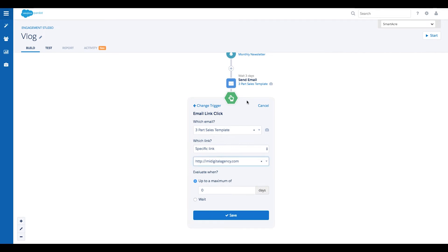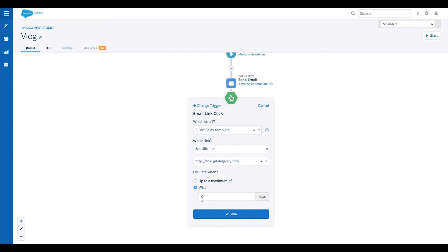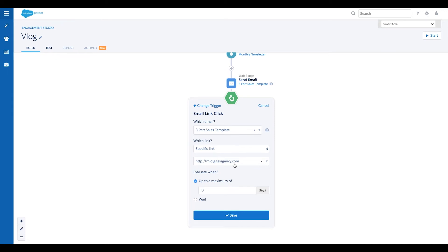Before finishing our trigger, we have to choose when we want it to be evaluated. You can evaluate triggers up to a maximum number of days, or after a set wait period. If we choose the up to option, this means that someone will move to the next step in our program immediately after clicking in our email, or once the maximum number of days has passed. This is very powerful because as a marketer, it allows us to accelerate prospects through the funnel as they complete the actions we want them to. On the other hand, if we choose to wait, then none of the prospects will move to the next step in the program until after the wait period is over, no matter how soon they click.